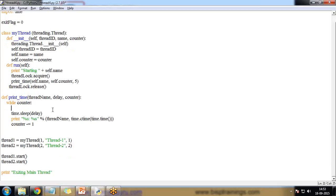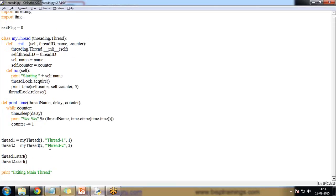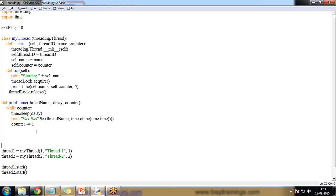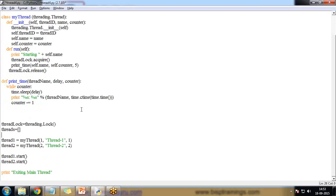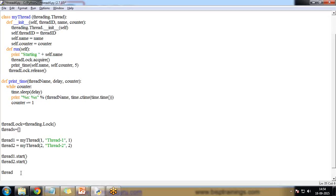Before creating the thread instances, I need to initialize the lock. I write thread_lock = threading.Lock() and threads = [] to hold all threads. I then create thread1 and thread2 as before. After creating each thread I start it — thread1.start() and thread2.start() — and append each to the threads list using threads.append(thread1) and threads.append(thread2).